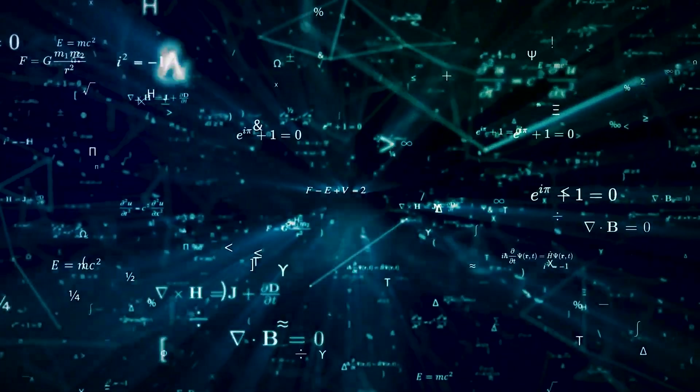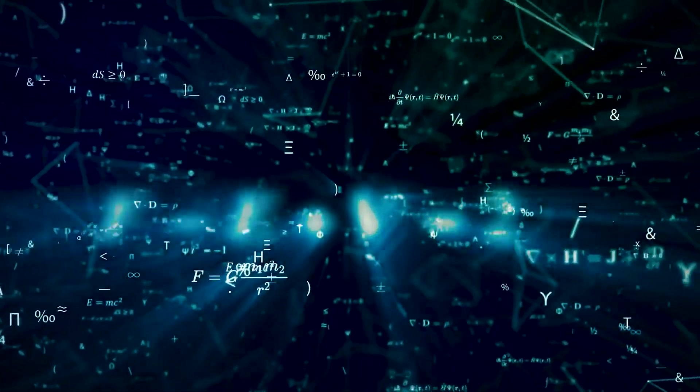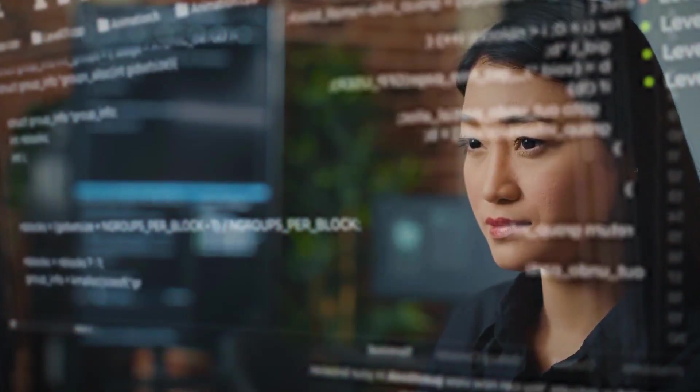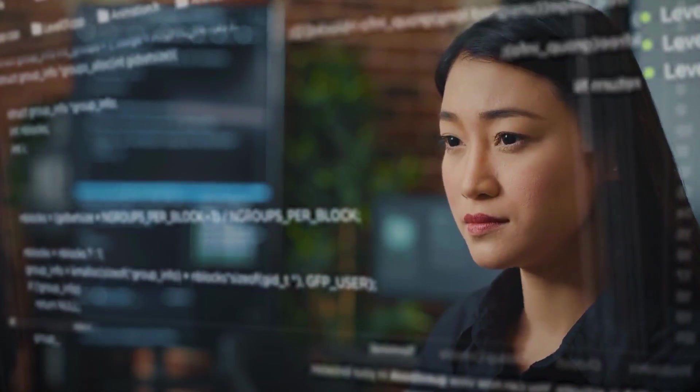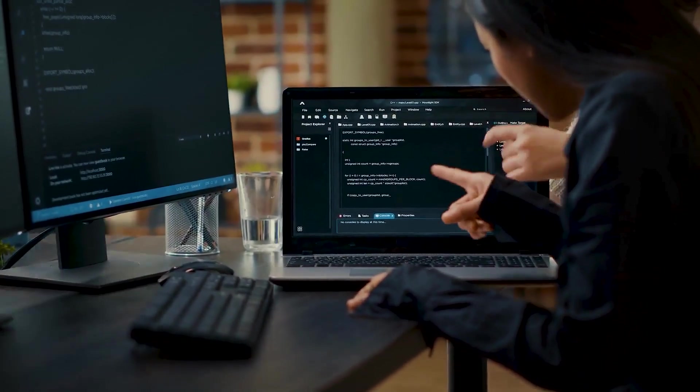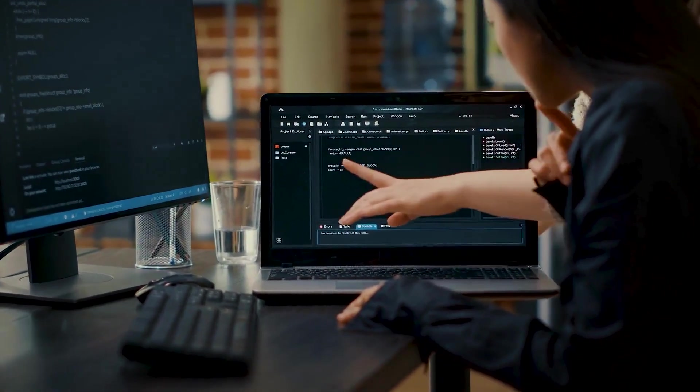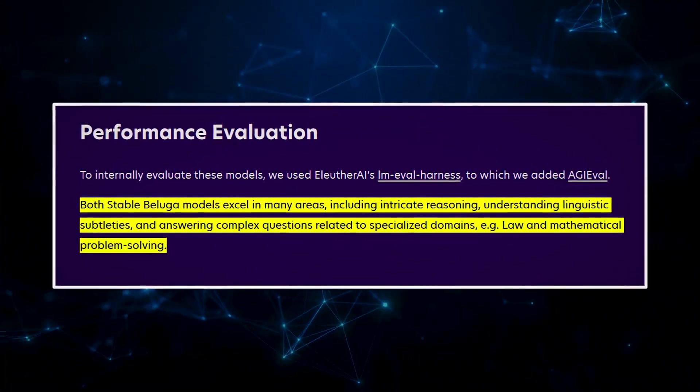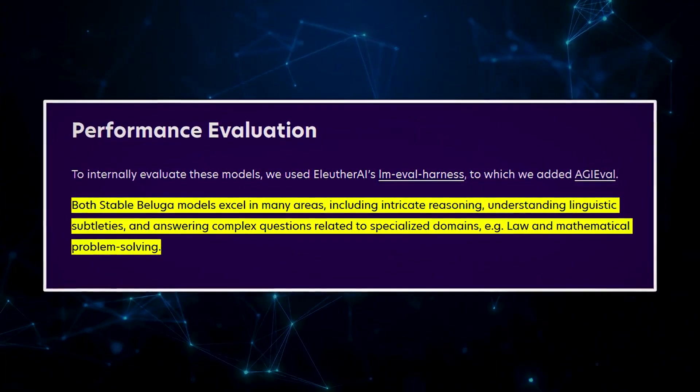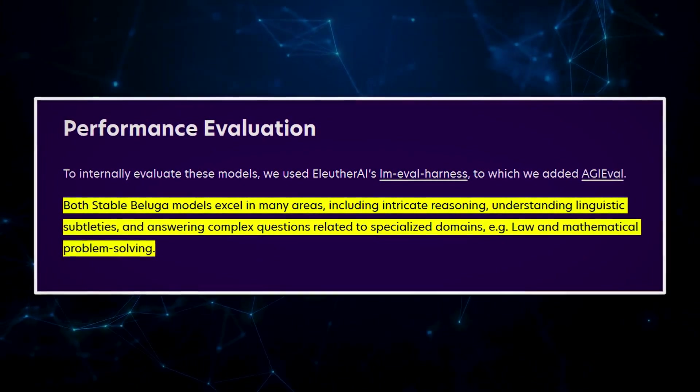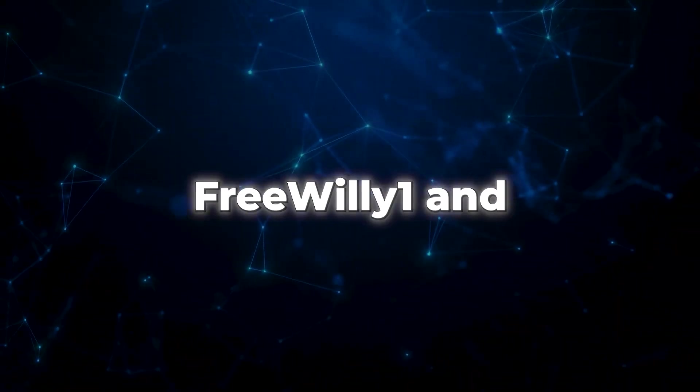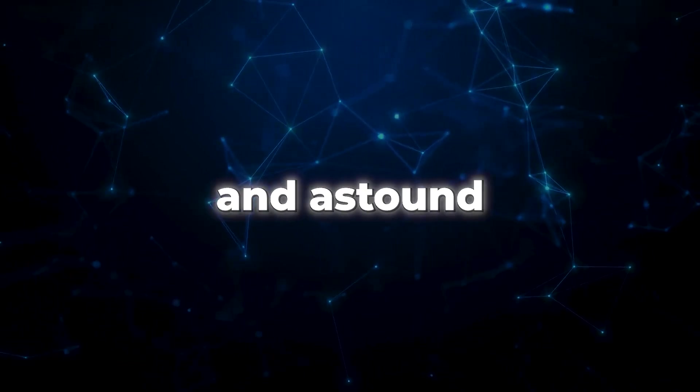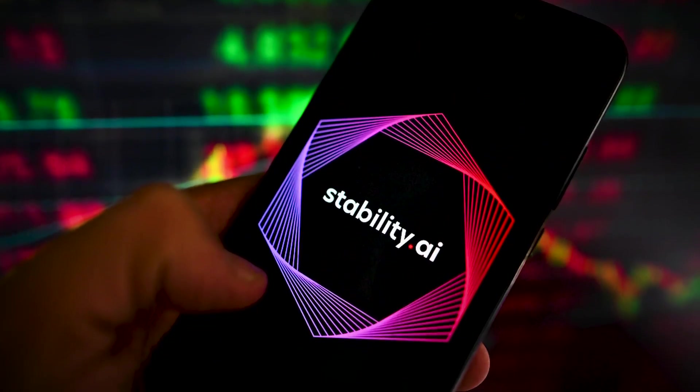But there's more to this story than just advanced technology and fancy algorithms. These two models are not just about flexing their computational muscles. They are designed with a purpose to empower and uplift the AI community. From tackling complex questions related to law and mathematics with finesse, to showcasing their remarkable linguistic subtleties and reasoning prowess, Free Willy 1 and Free Willy 2 are here to impress and astound.